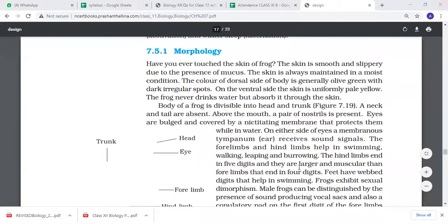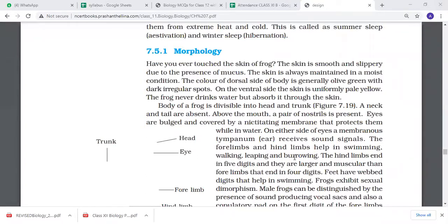The forelimbs and hindlimbs help them in swimming, walking, leaping, and burrowing. Swimming is to move through water. Leaping is to jump using the legs. Burrowing is to dig into the ground.